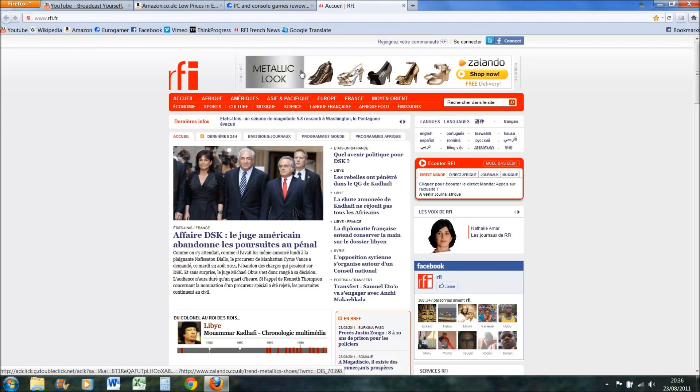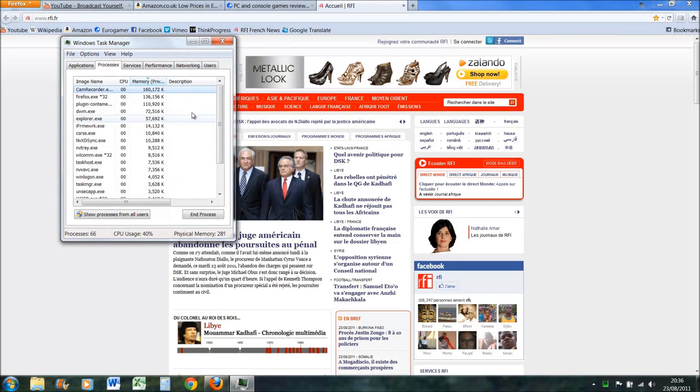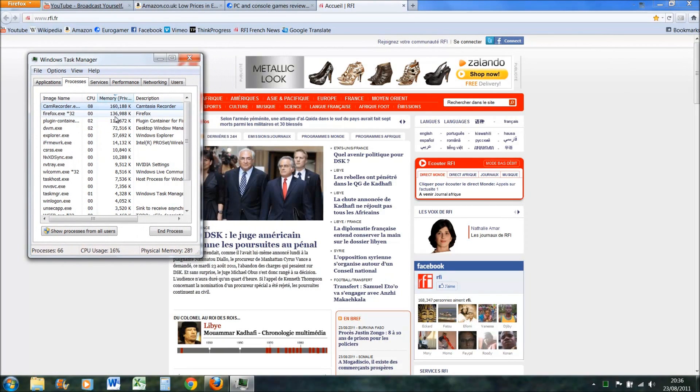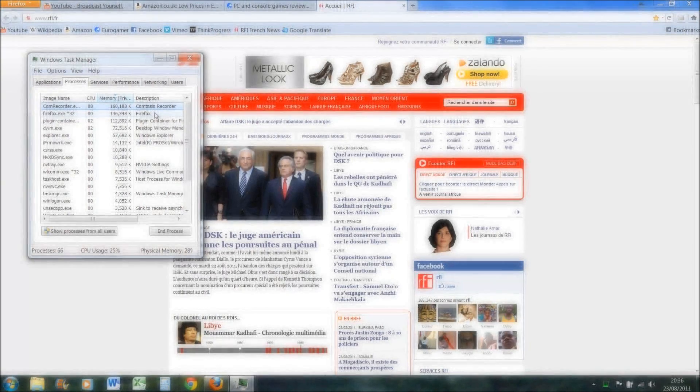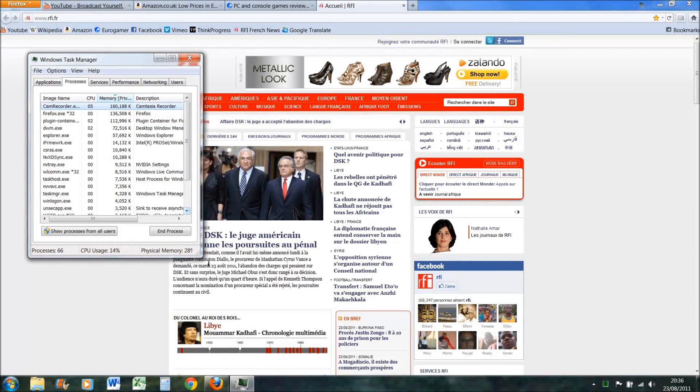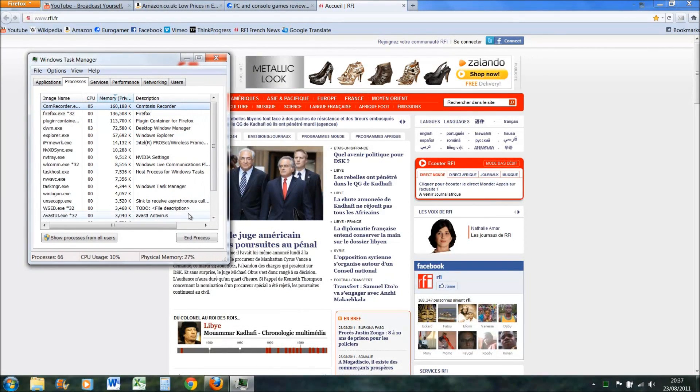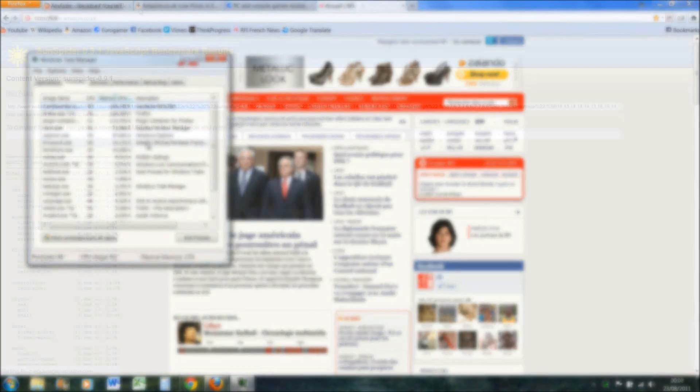Then I'll press ctrl alt delete and open up the task manager. We'll wait a few seconds because sometimes it goes up and down. We'll just see what the average is. So it seems to be about 136,500 kilobytes.